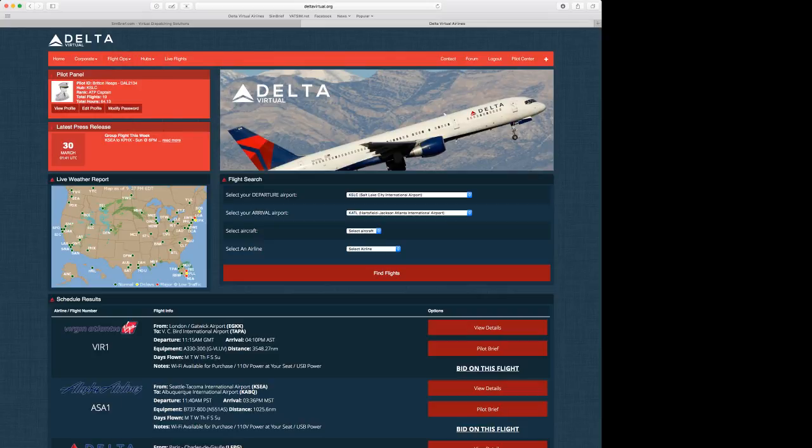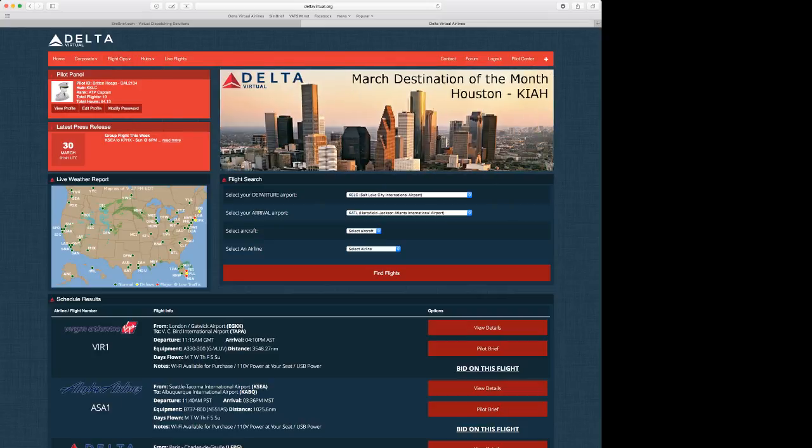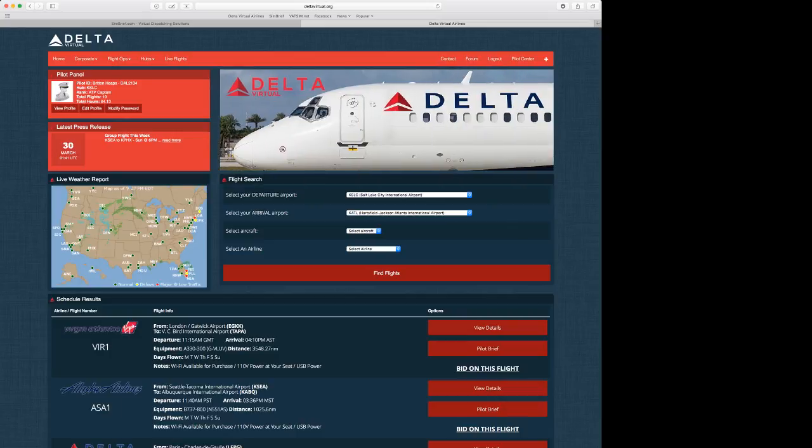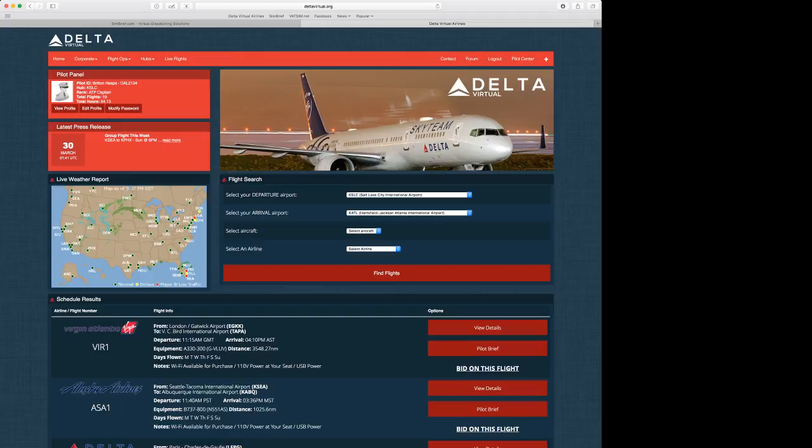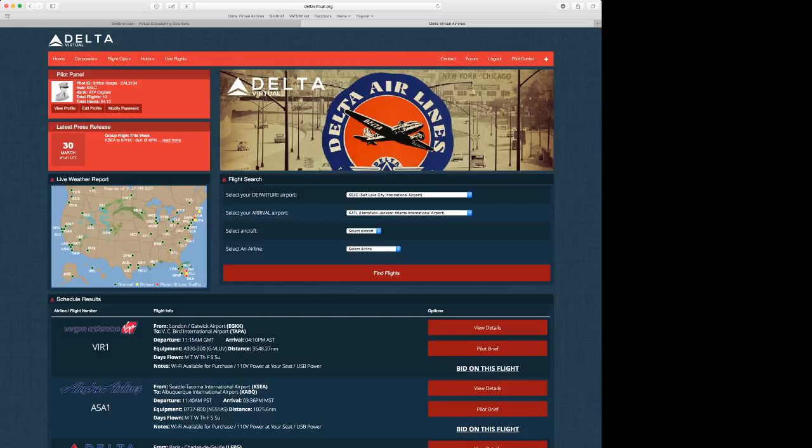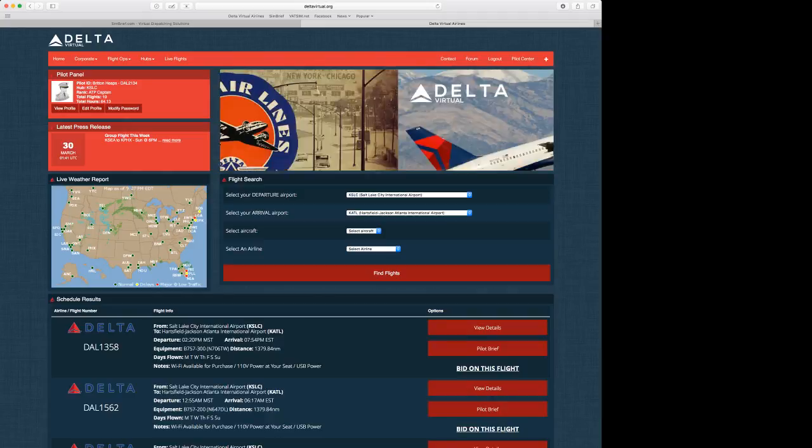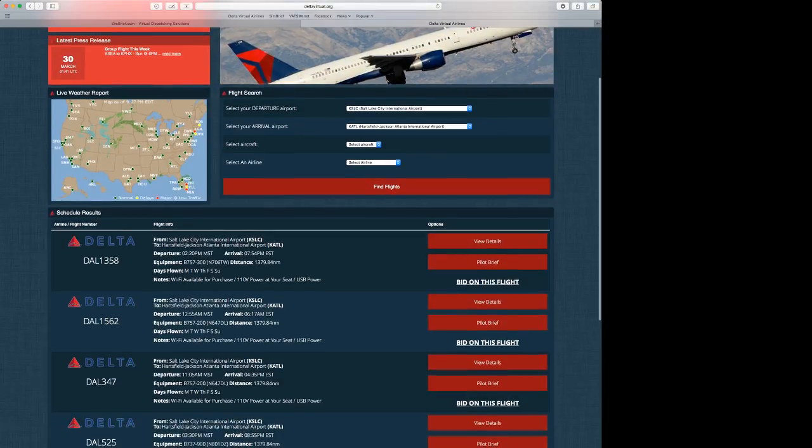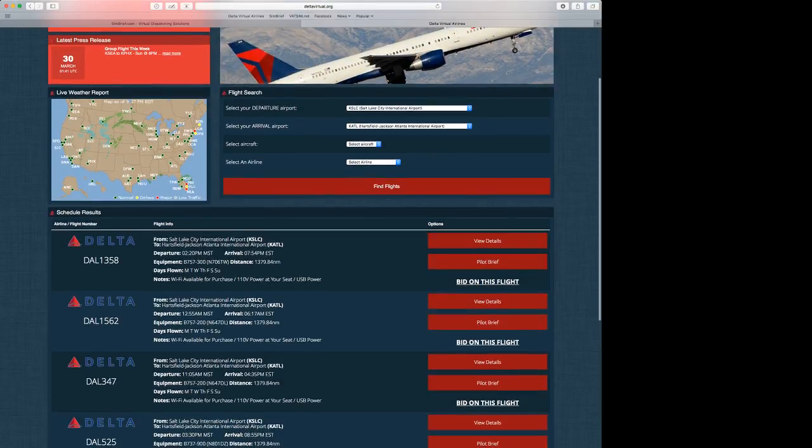So first, we're going to select our departure airport, which will be KSLC. We're going to be going today from Salt Lake City to Atlanta. Our arrival airport will be KATL Hartsfield-Jackson-Atlanta International Airport. Click on the Find Flights button, and it will pull up all the available flights from Salt Lake to Atlanta.